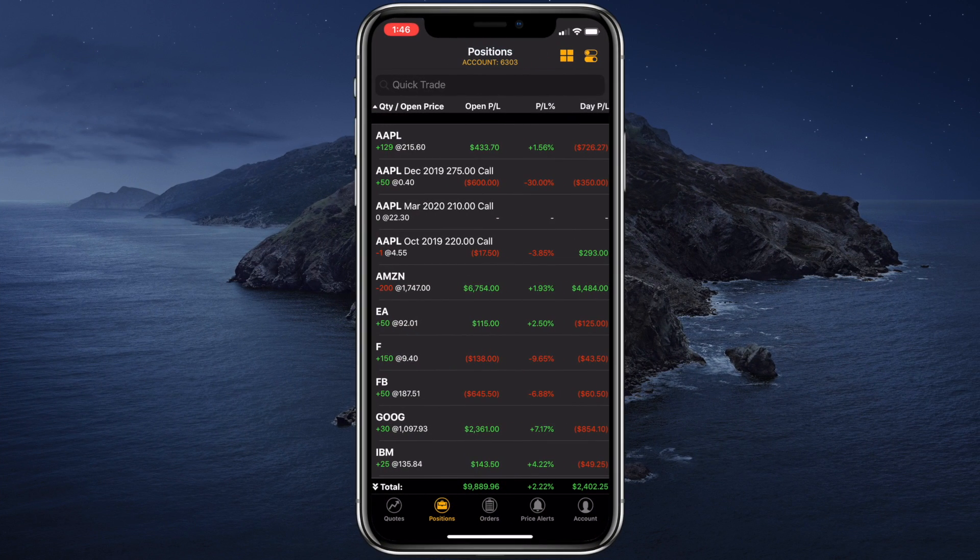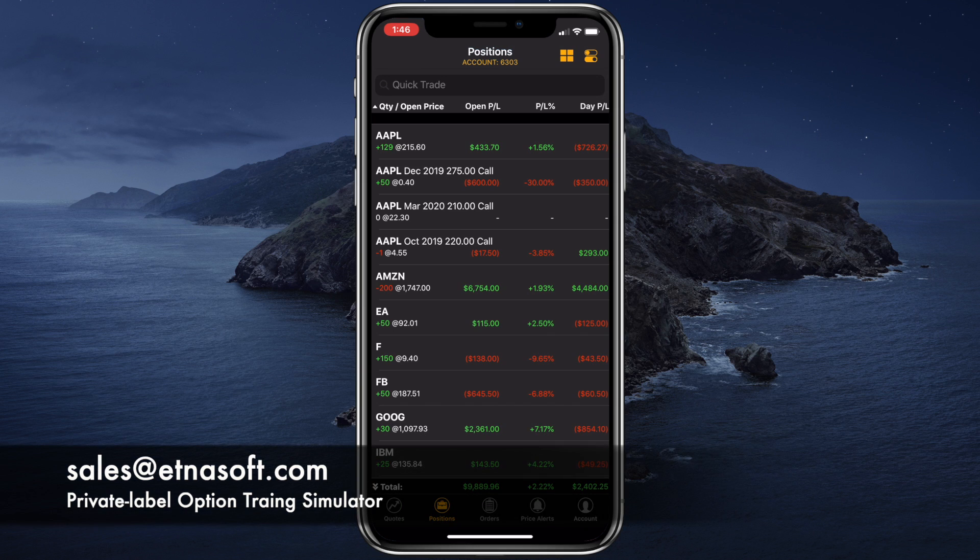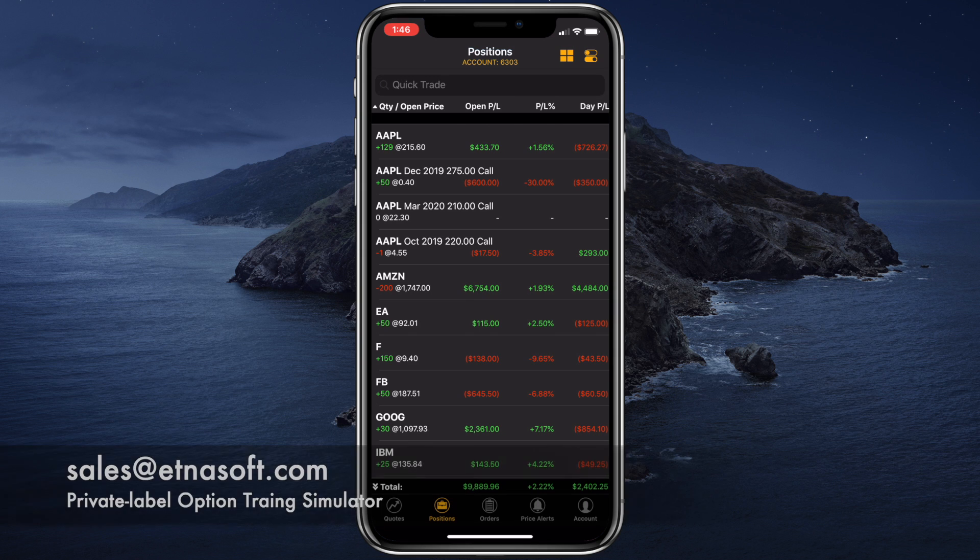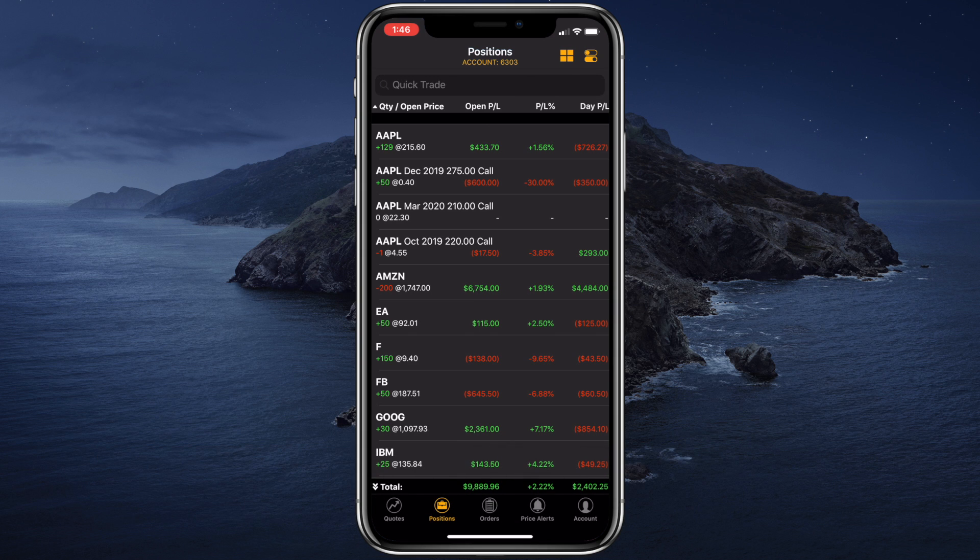Aetna Trader's option trading simulator is also available for private labeling. And if you would like to try it out, feel free to contact us at sales at ethnosoft.com. Alright, that's it for this video. Thank you for watching. And we'll see you again in the next video. Bye.